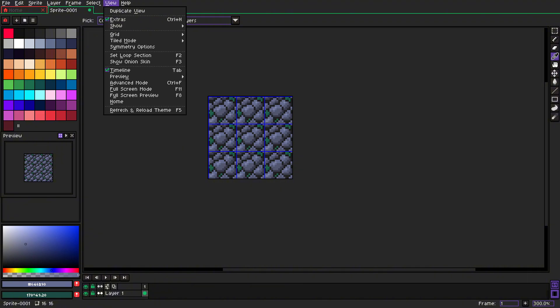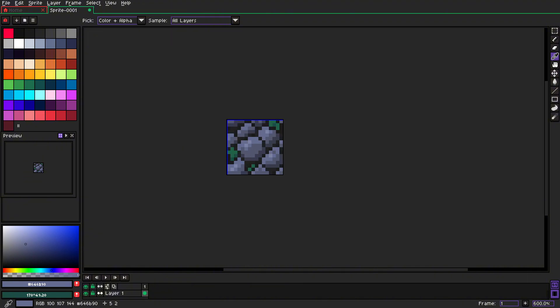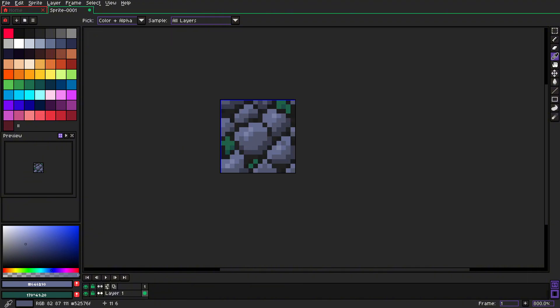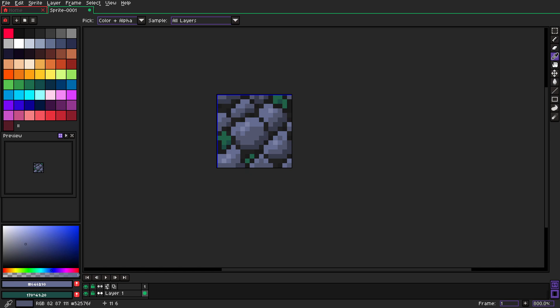Now you just need to turn off the Tile Mode, and voila, that's your tile.